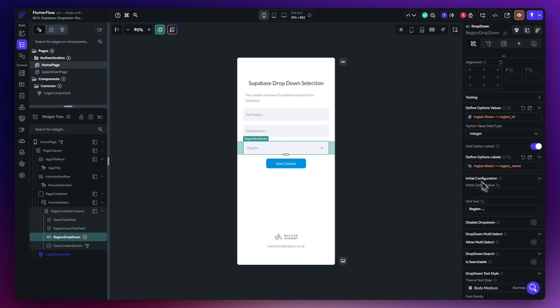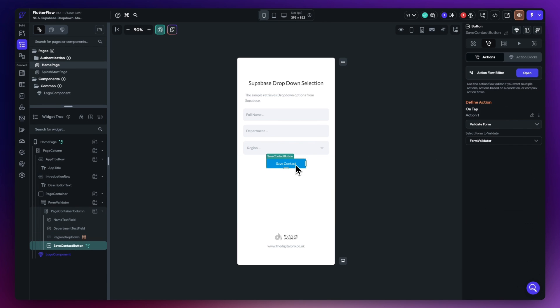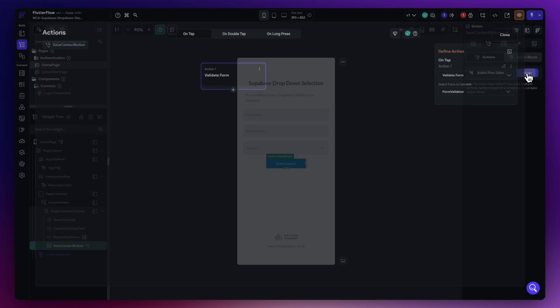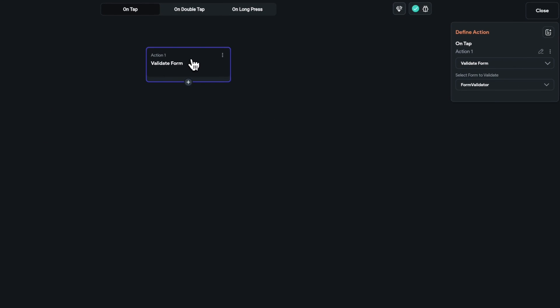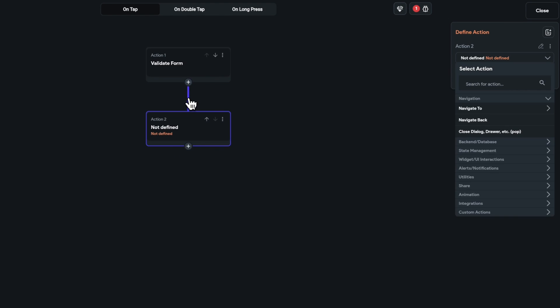And of course the final step we need to do now is where we actually save the actual value to the database. So here I'm going to choose my save contact, open up the action flow editor. I've kind of got a little validate form going on here, but if I hit the little plus, hit add action, just type in Supabase here.